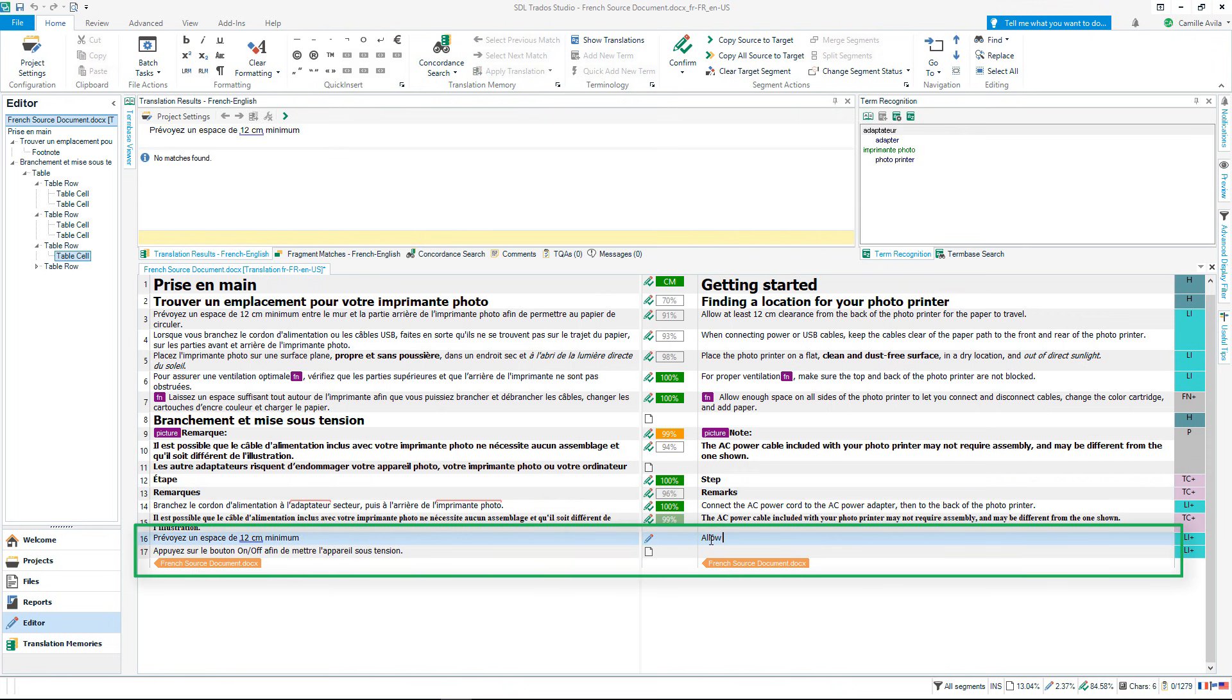You can also use Quick Place for numbers and dates. Press CTRL and comma at the same time, select the correct number and then press Tab or Enter.